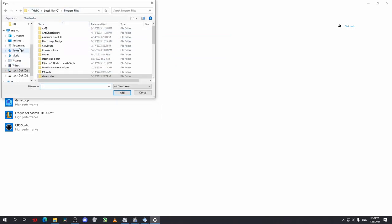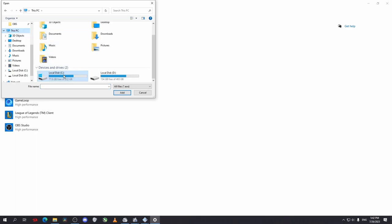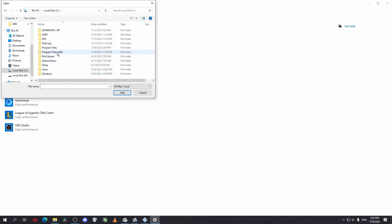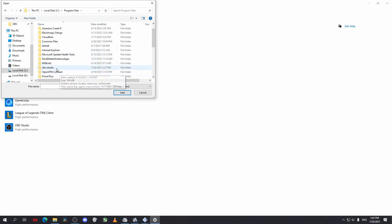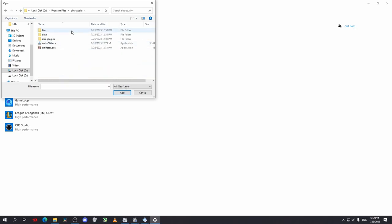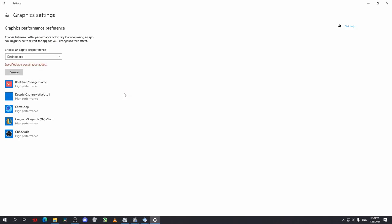Select a desktop app and go to browse. Now go to the location where you have installed your OBS Studio, normally it will be on your C program files OBS Studio bin. Select this exe file and click on add.